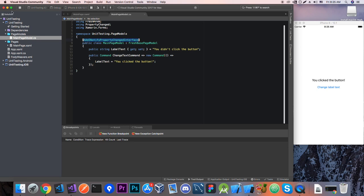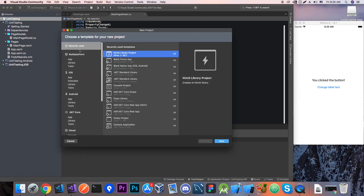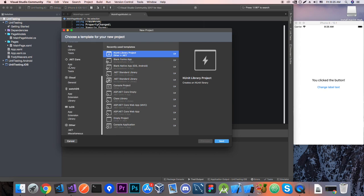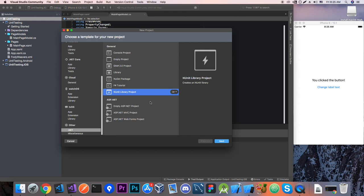Well mostly you want to add a completely different project for testing so we're going to add now a new project which is going to be, here I'll go over to .NET and choose NUnit library test project.